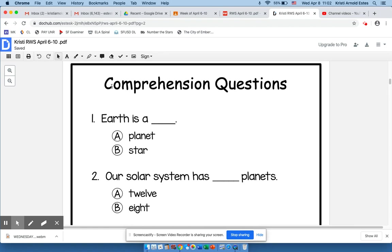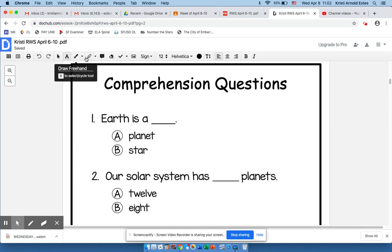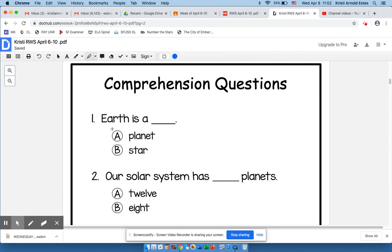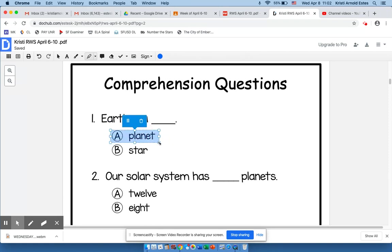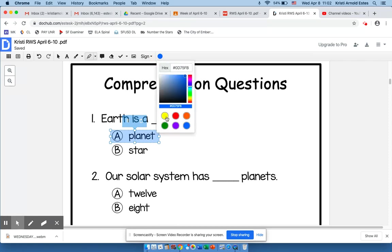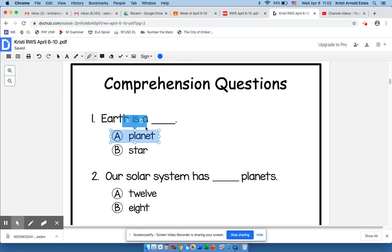I can come up to the toolbar and use the text tool — I can type my answer here. I can also click on the highlight tool. 'Earth is A,' and then I would highlight it. I can change the color of my highlights, and then I can move on to the next one.